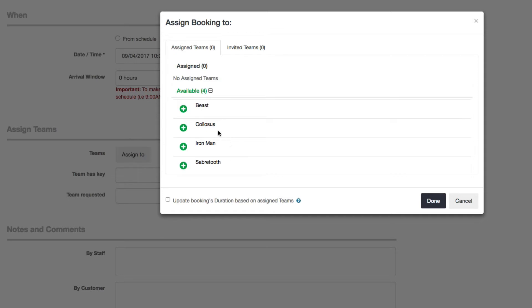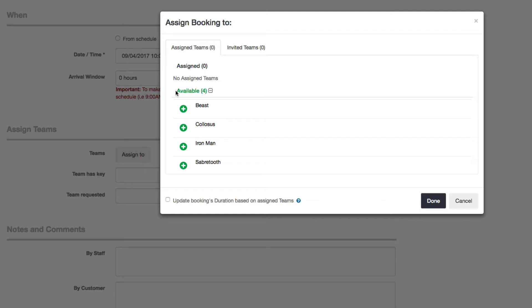Based on the availability you set up, the schedule for each team, you can set up when they're available, what days of the week, what hours. Based on that and whether or not they've already been assigned to another booking, you will see them here in the green section that says available.